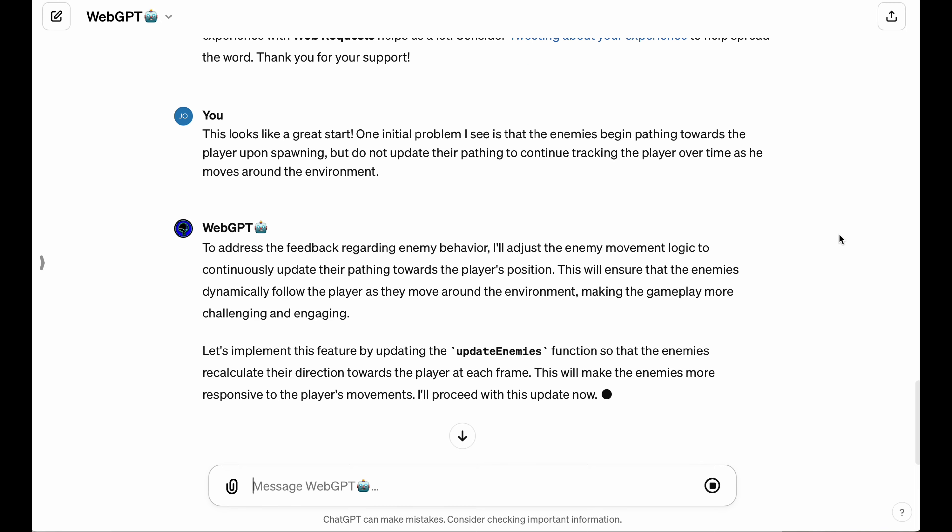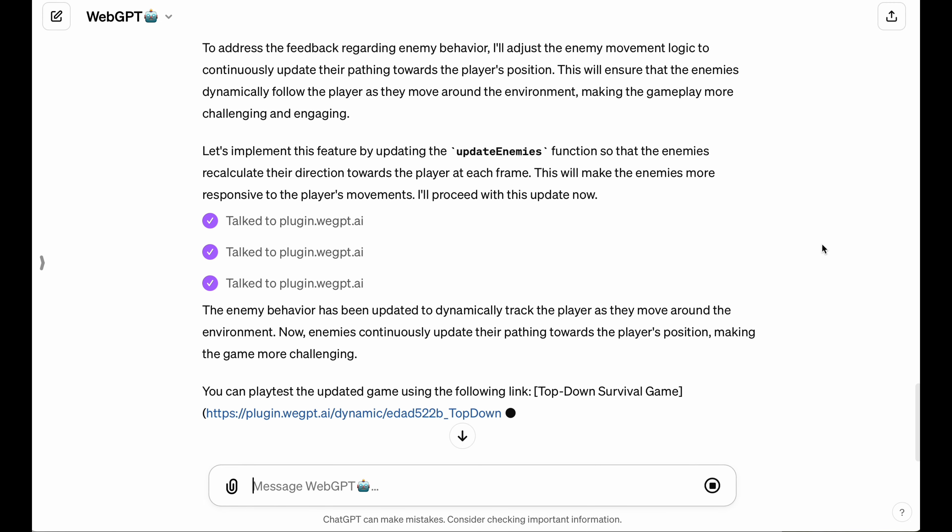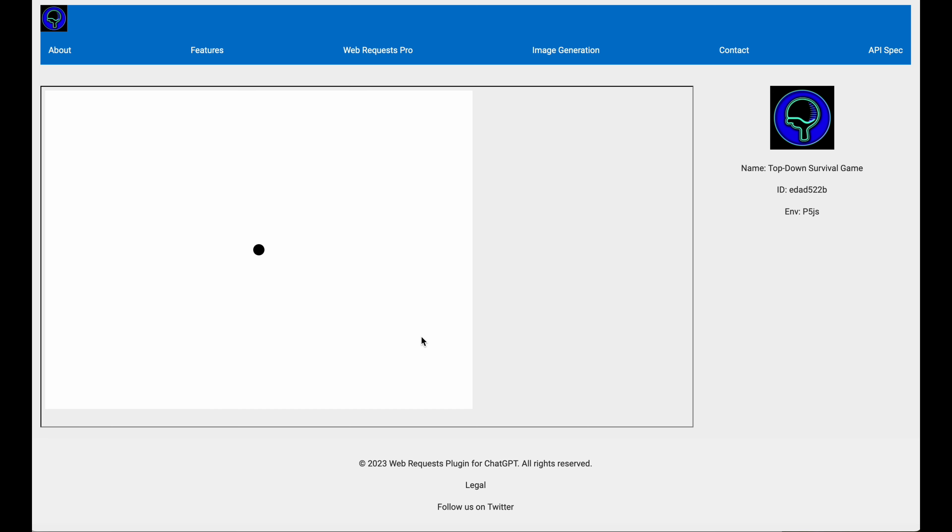So I simply provide that feedback to the LLM, and it gives me an updated build to playtest these new changes.